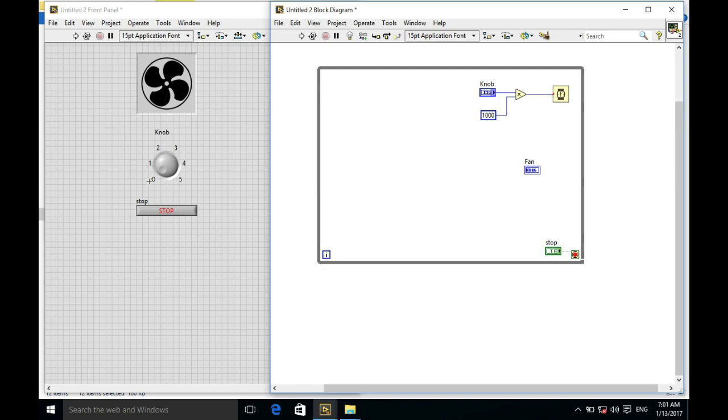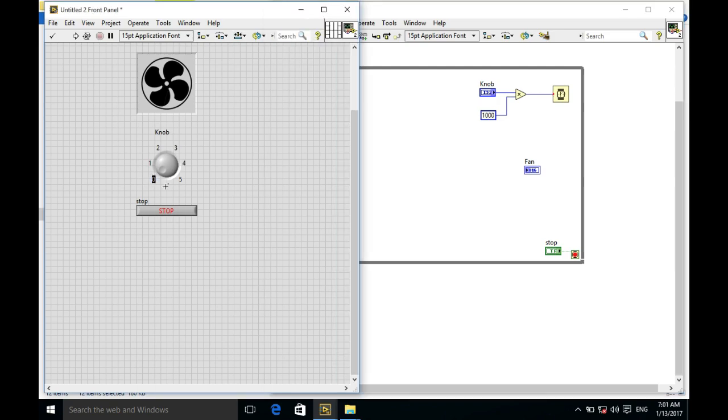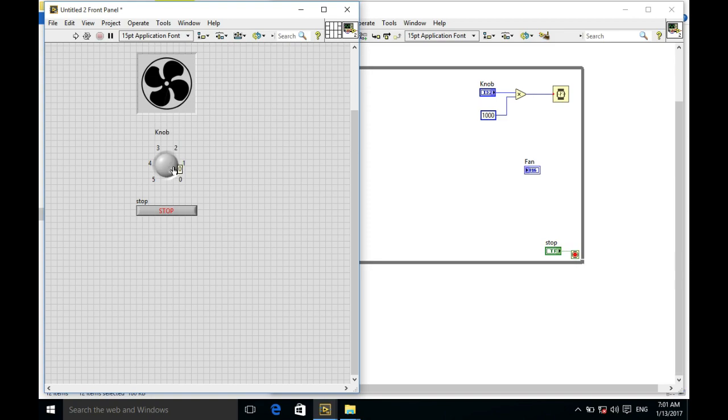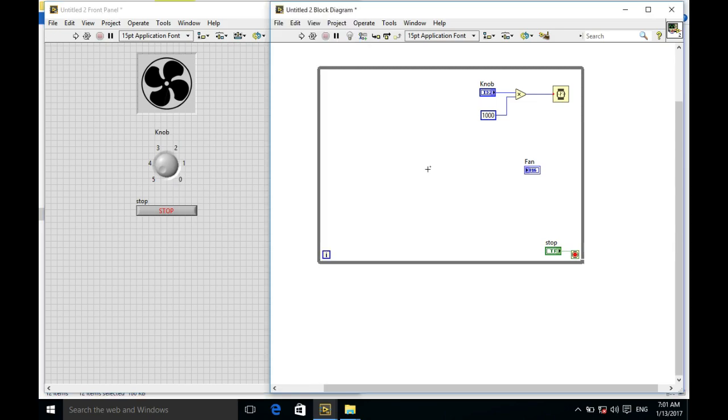But the logic is going to be quite opposite, because what we actually see in the real world is whenever we move towards the right, the fan has to move faster, and when it moves towards the left it has to run very slower. So we'll change the values into our control.